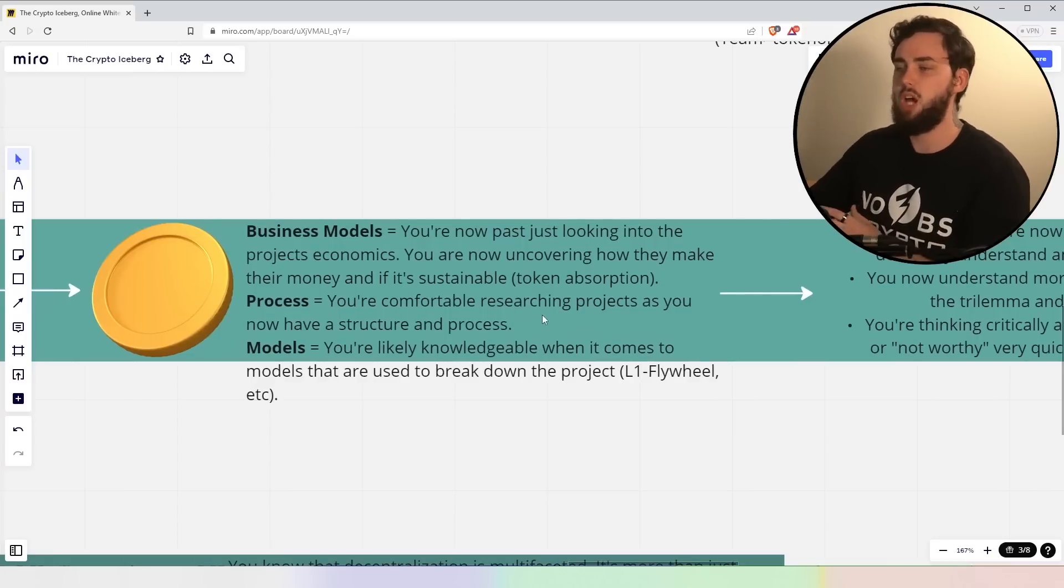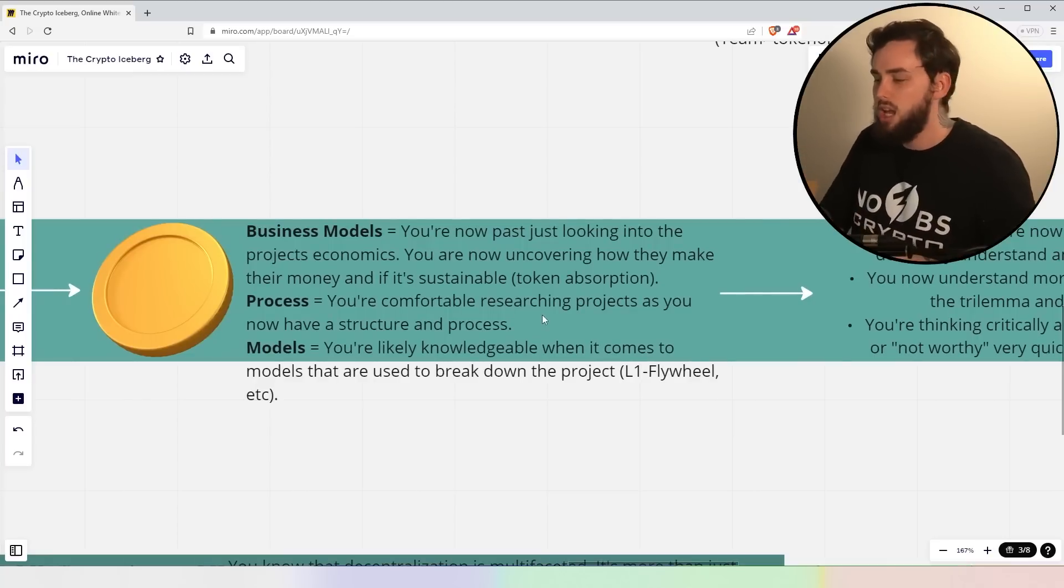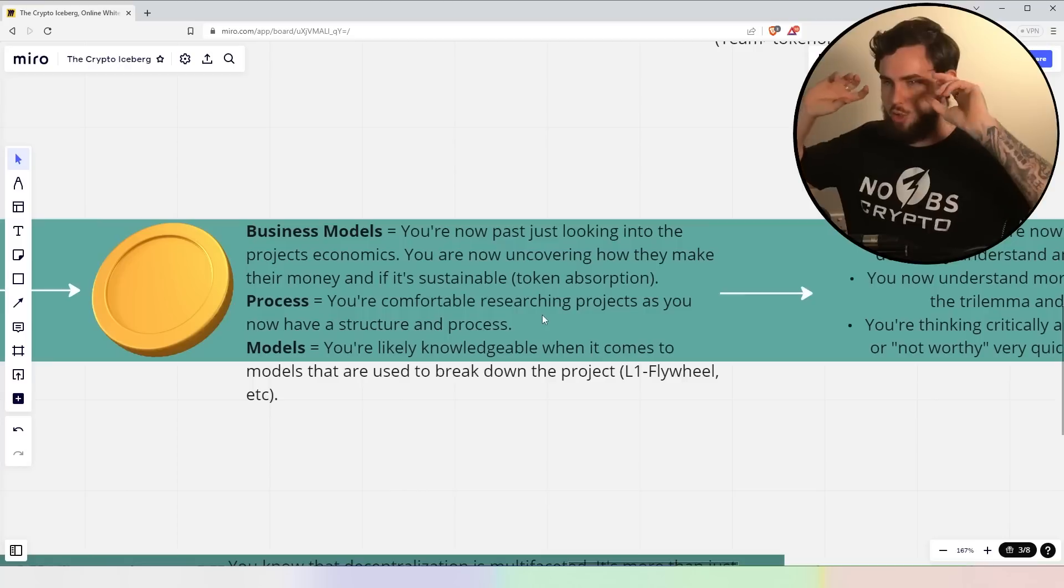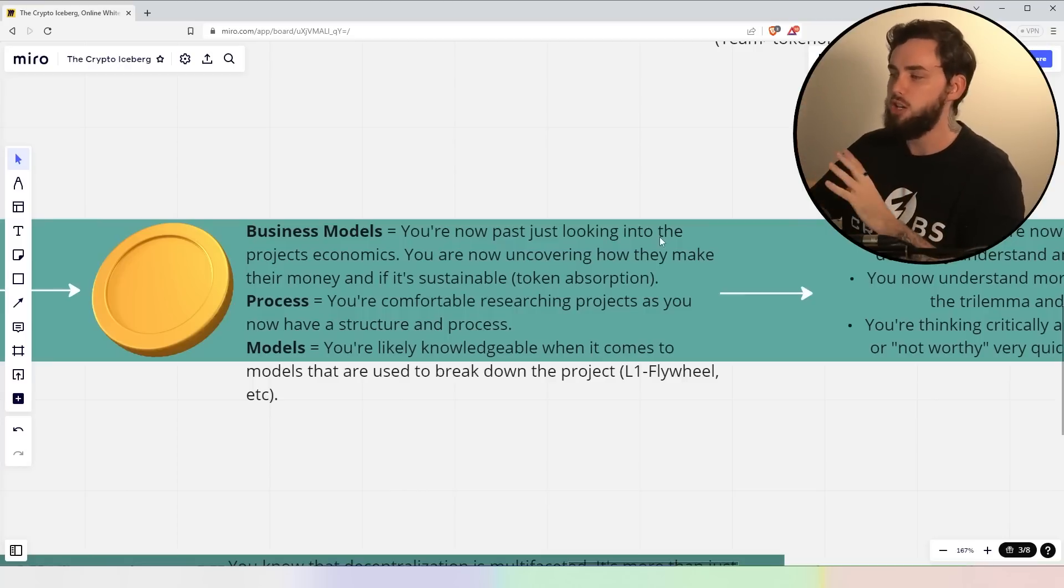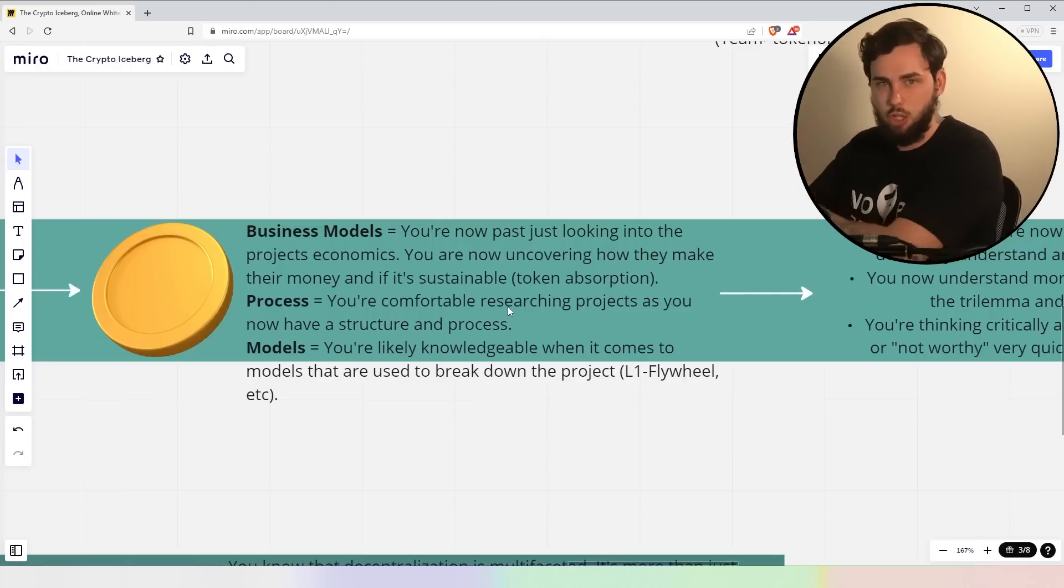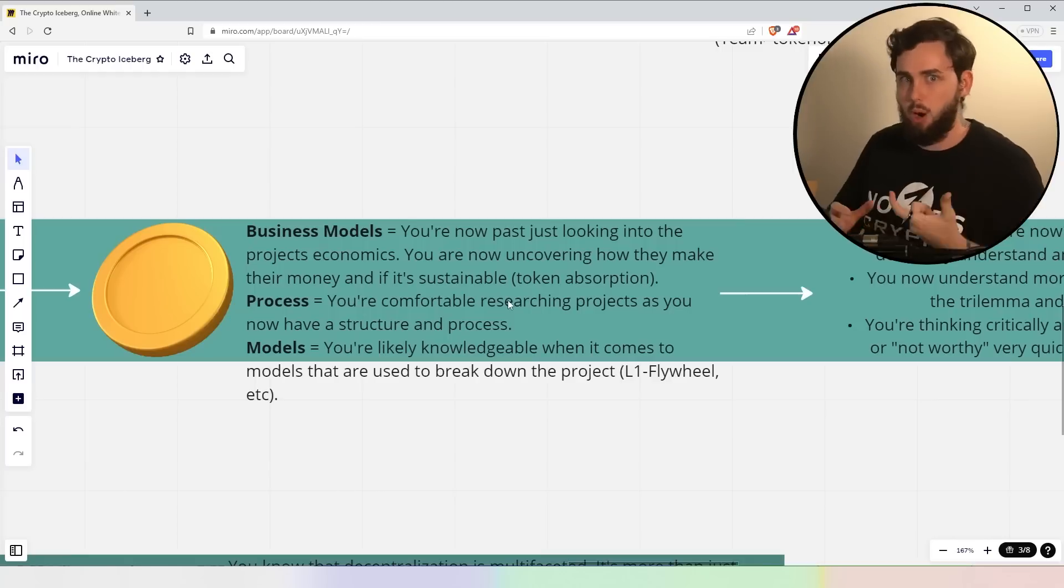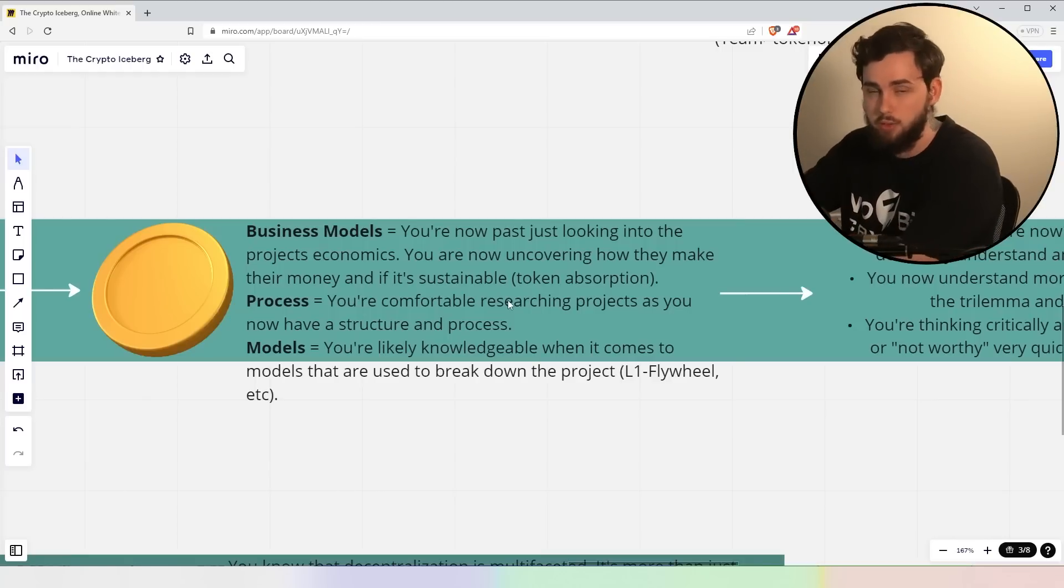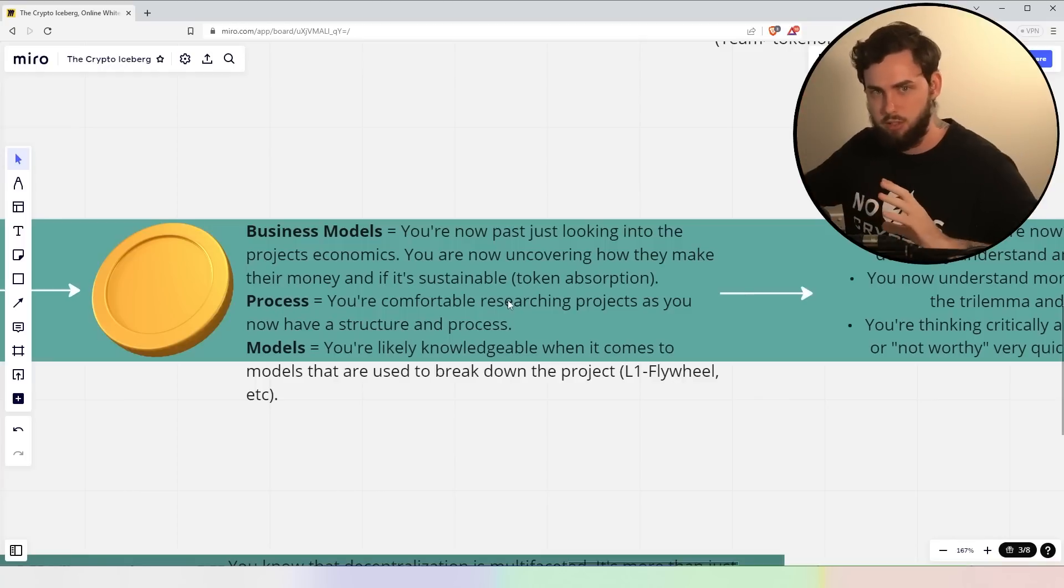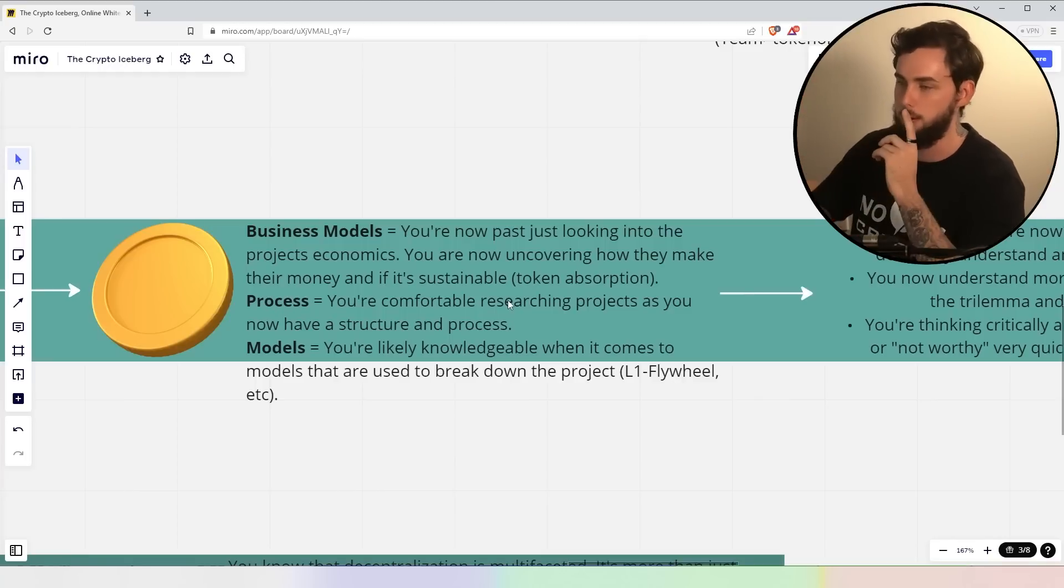Now, the coins themselves are looking specifically into the business model itself. These aren't cryptocurrency-specific anymore. These are businesses, right? You've got to switch that lens in your mind. Now, you're now past just looking into the project economics. You now understand how they make their money and if it's sustainable in the long term. Can the token itself for that specific project absorb the demand in that particular narrative? If that sounds like gibberish to you, slow me down, re-listen to it. Ultimately, you might not be at this particular level yet, right?